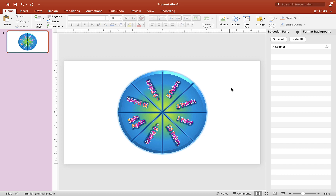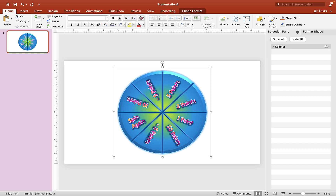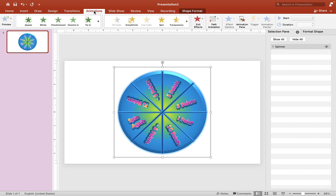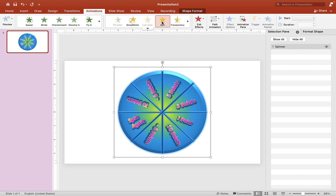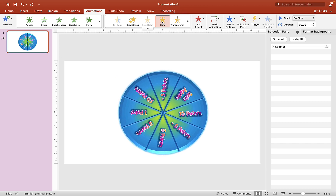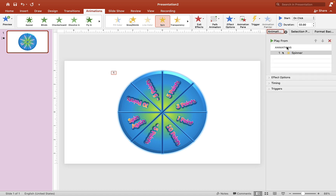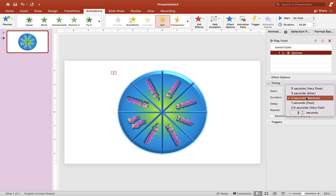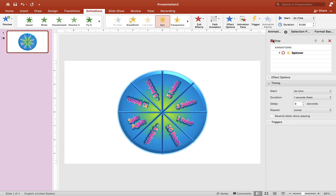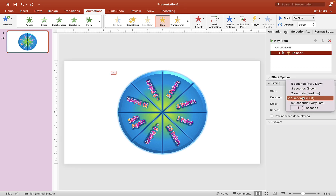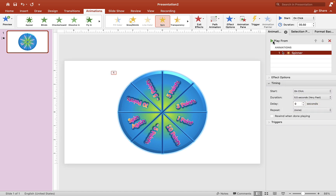Now we're ready to animate it. Click on the shape, go to Animation, and choose Spin. We're going to use two animations for this random spinner — Spin being the first. Go to Timing and change the speed to make it faster. Hit the Play button to preview — that looks good.